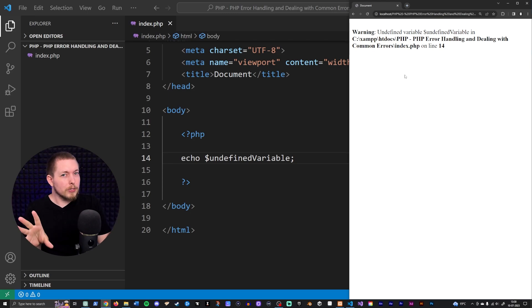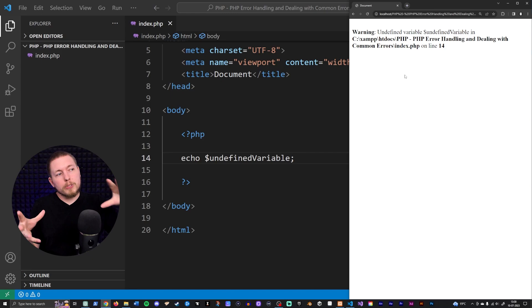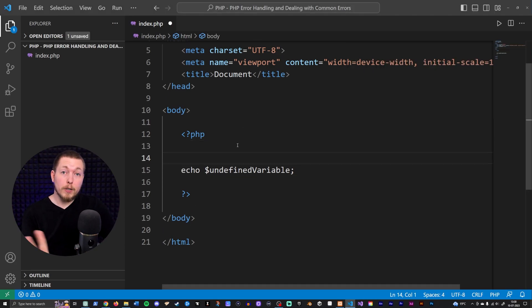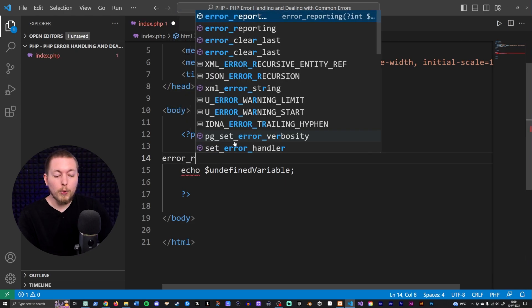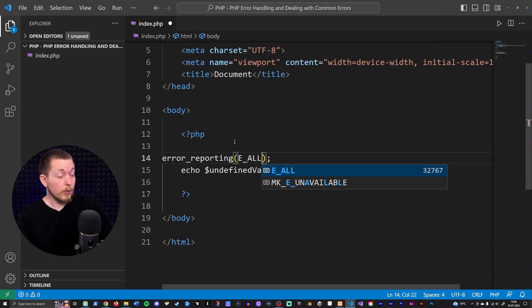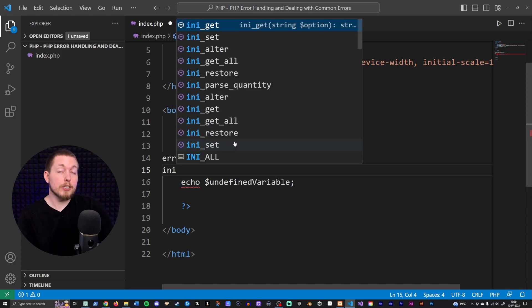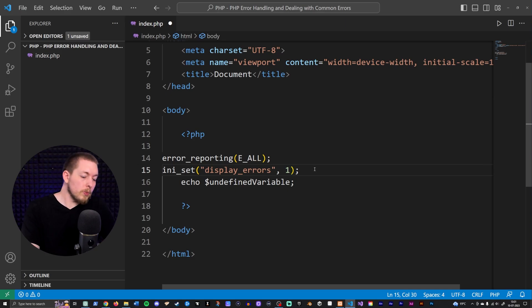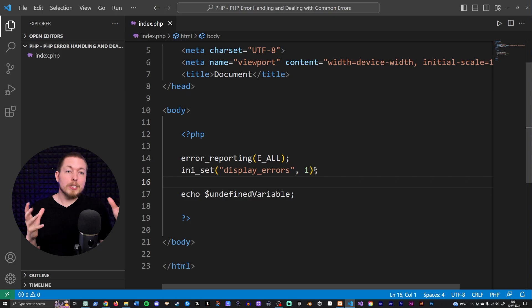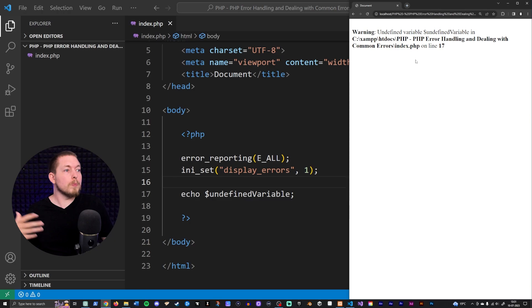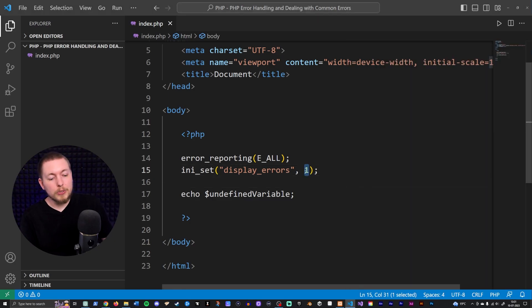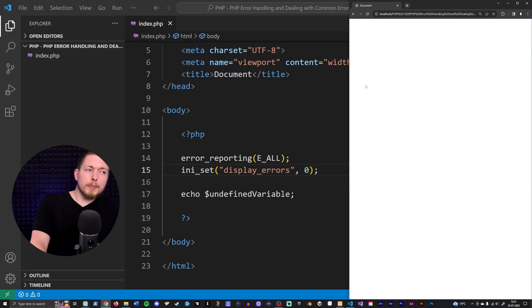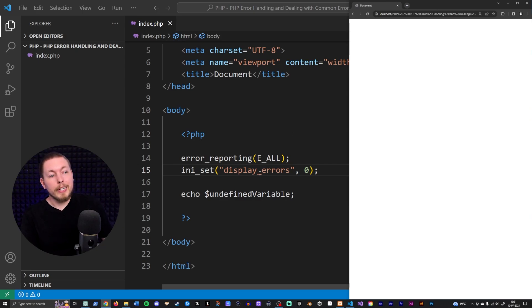This is not something we want displayed in the browser, because it doesn't look good and can leak sensitive information. We can go inside our PHP code and create an `error_reporting()` call to report all errors, then use `ini_set()` to set `display_errors` to 1 — which is the current default. Setting it to 0 makes the error message disappear from the browser, because display_errors is now false.